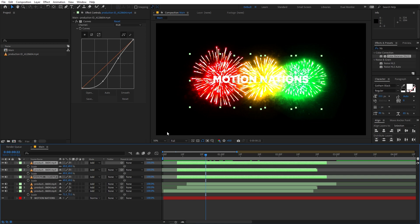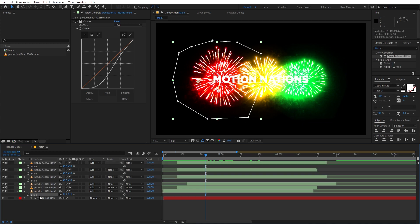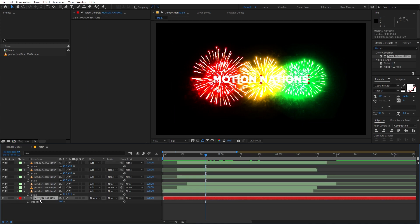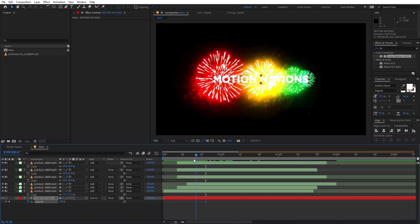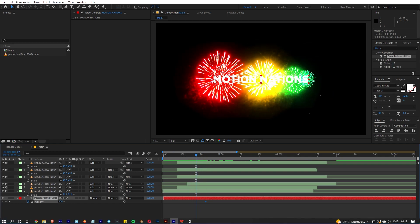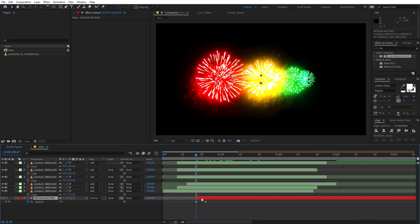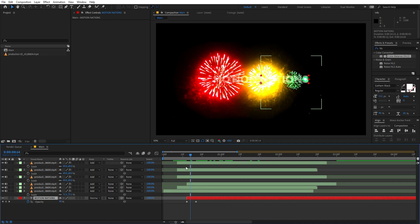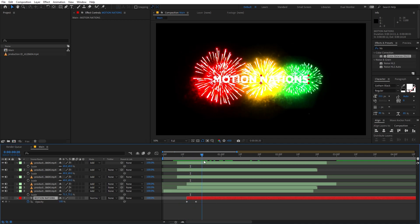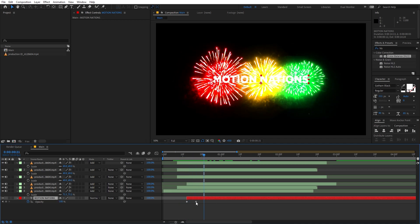Our last step is to animate the text. Select the text layer, press T for Opacity, and add a keyframe. Set it to zero, trim the layer from the beginning, and then pick a point where you want the text to appear and set Opacity back to 100%. This looks great.